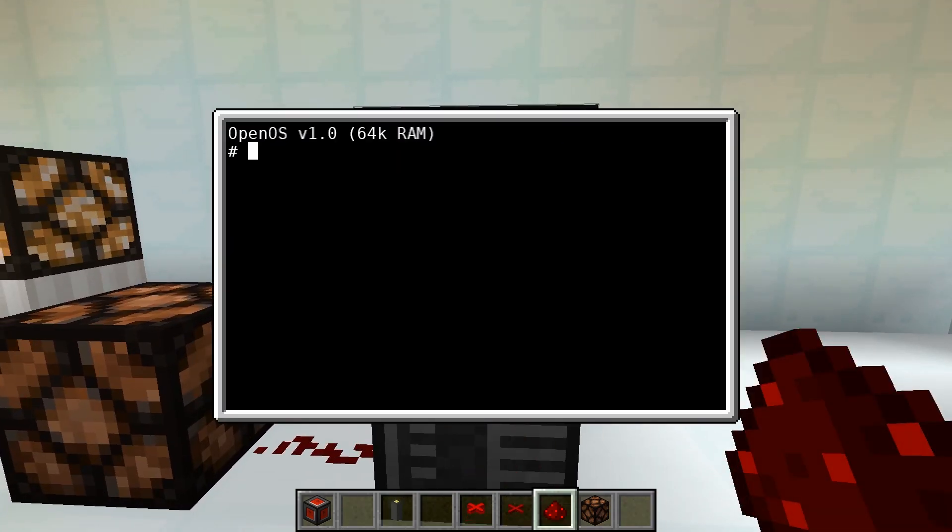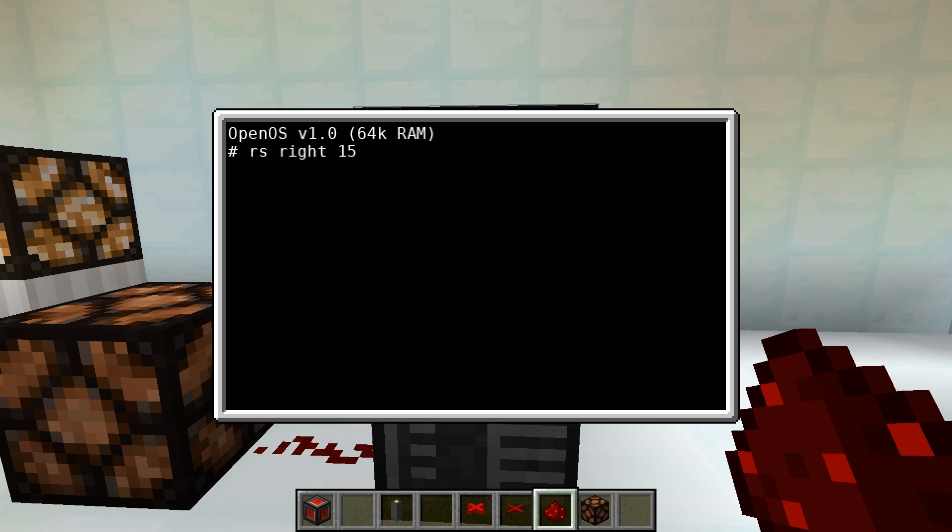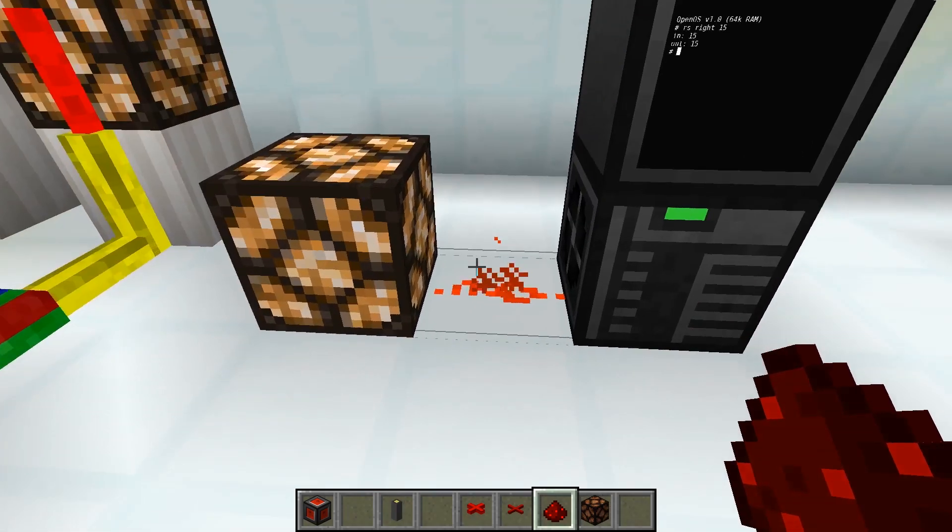The first option, which is primarily for quick usage in the console, works by entering RS followed by a side, in this case right. Other options would be left, top, bottom, front, back. Followed by the strength, which is in standard Minecraft a value between 0 and 15.